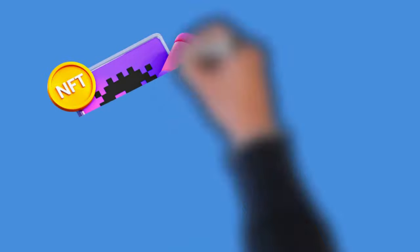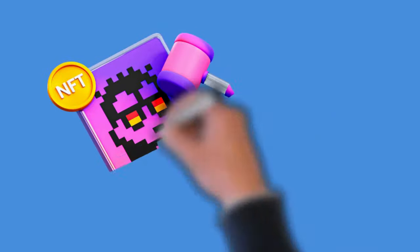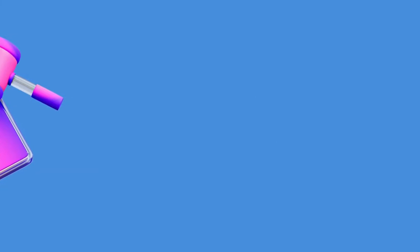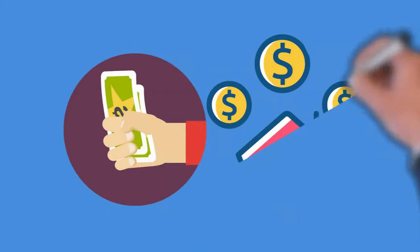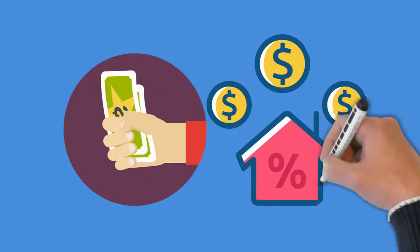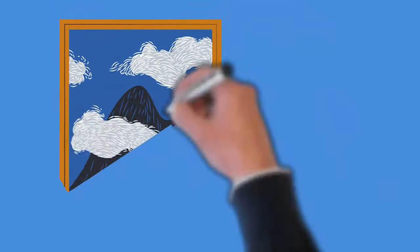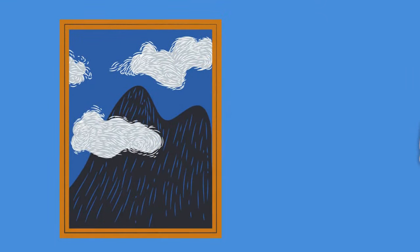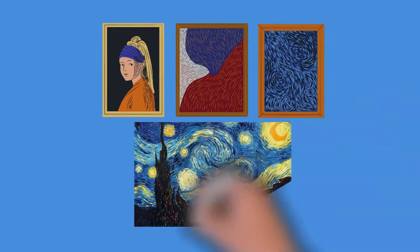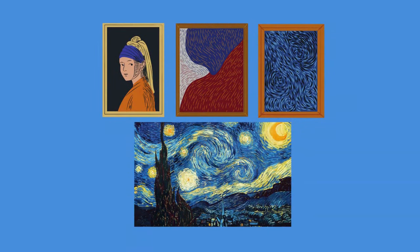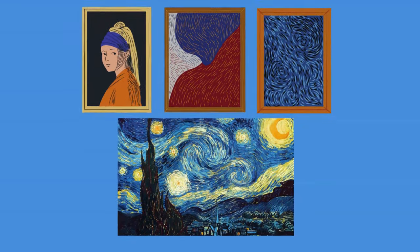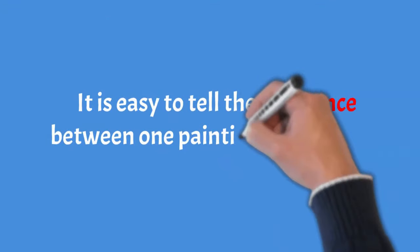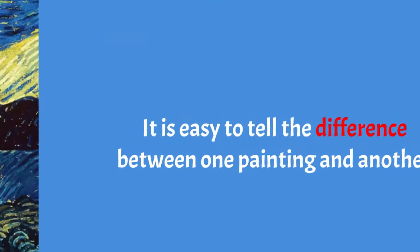NFT acts more like a certificate of ownership than a traditional cryptocurrency. It is less similar to the currency you use every day than it does to the art or real estate you purchase as an investment. A painting is an example of something that is not fungible. Every painting is unique, and each one has its own history and characteristics. It is easy to tell the difference between one painting and another.